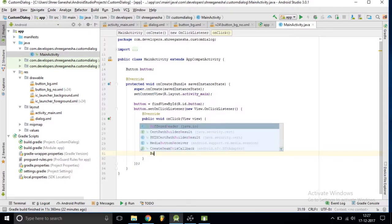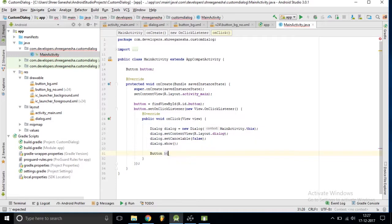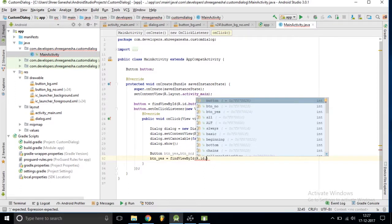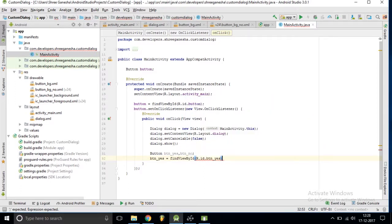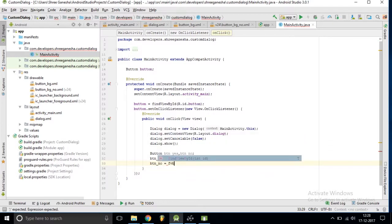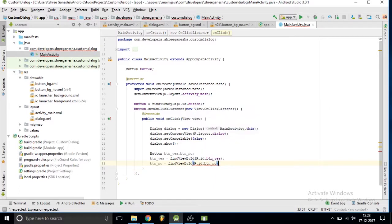After this we have created two buttons, so I am initiating two button variables: button_yes and button_no. We need to initiate them as button_yes = findViewByID(R.id.button_yes) and similarly button_no = findViewByID(R.id.button_no).